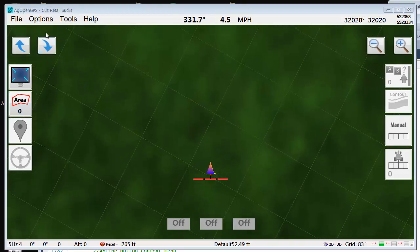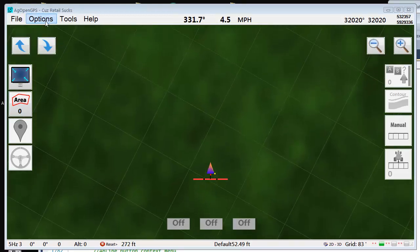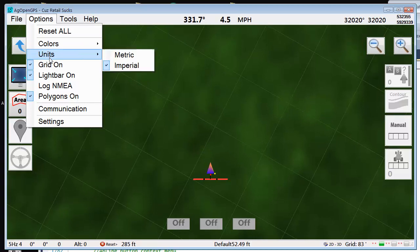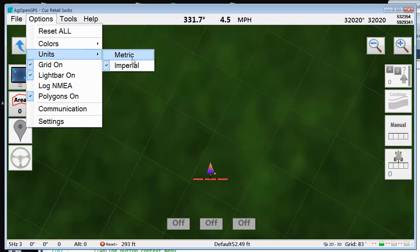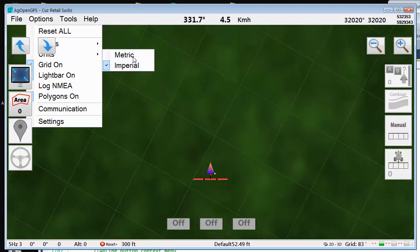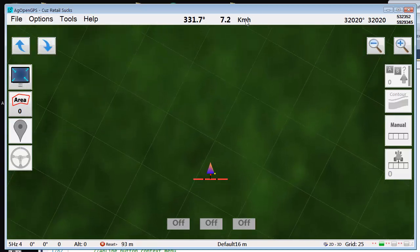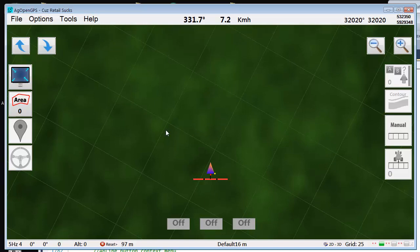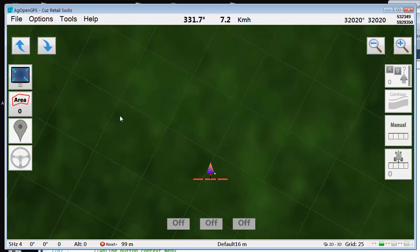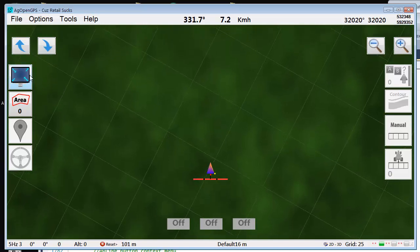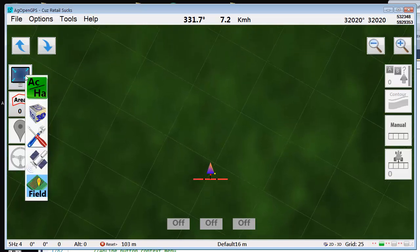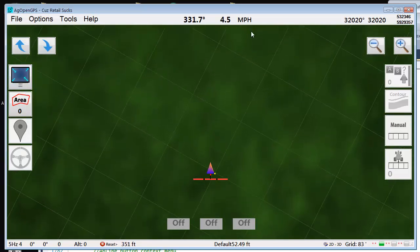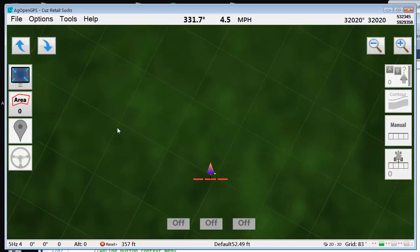Cleaning up the imperial and metric thing. Under Options you can set either metric or imperial. It shows you everything is metric. You can also still select it here. Everything is back to imperial.